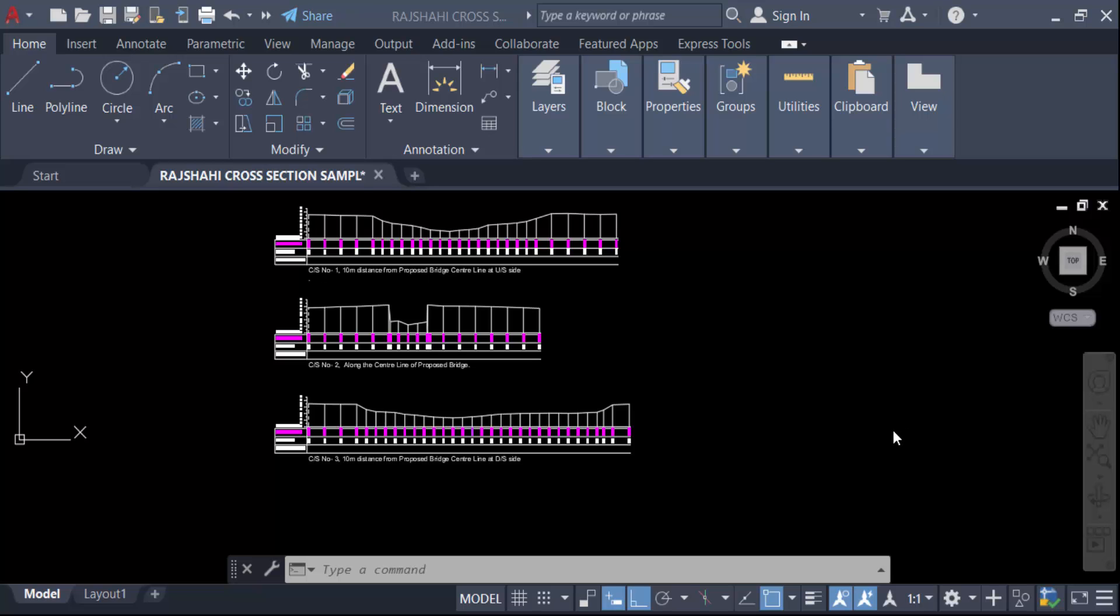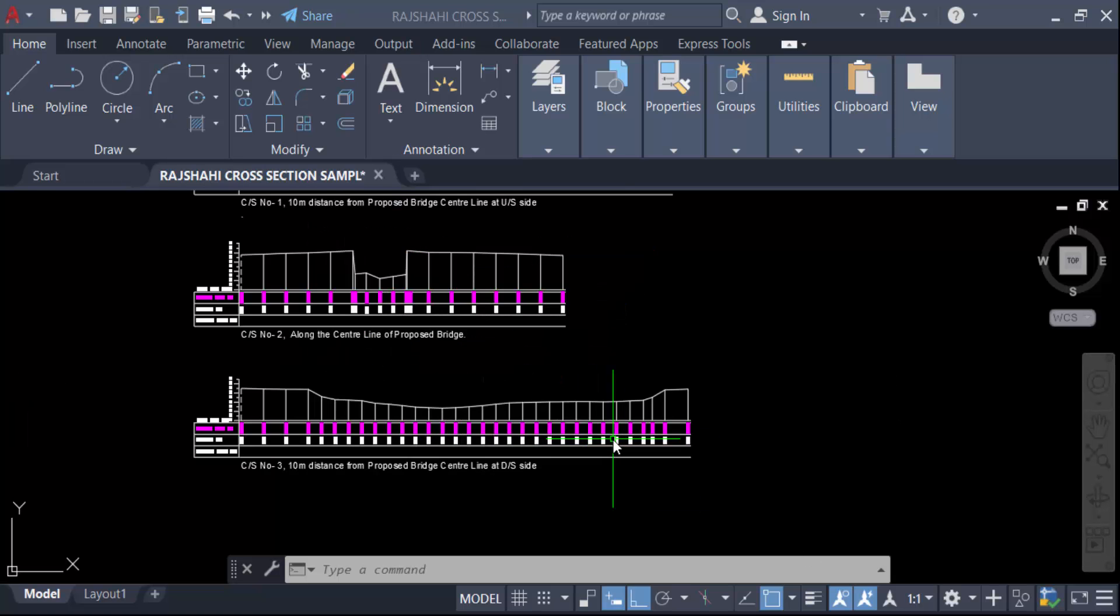Hello everyone, assalamualaikum. In this tutorial today I'll present you how to move objects from model space to layout in AutoCAD. So let's get started. This is my model space and these are my objects, and I want to move these objects to layout.